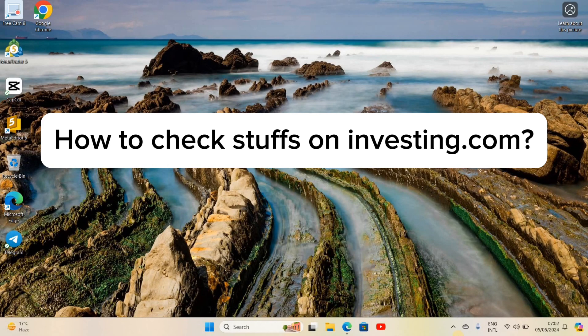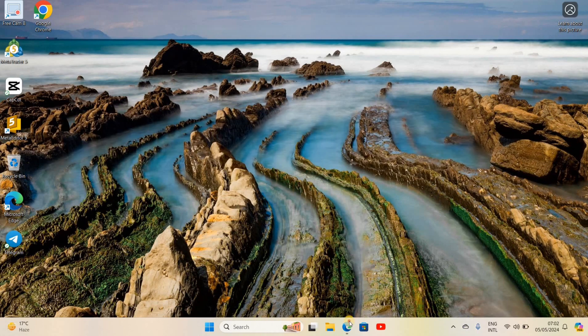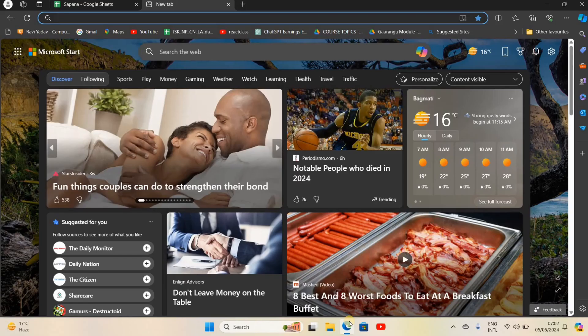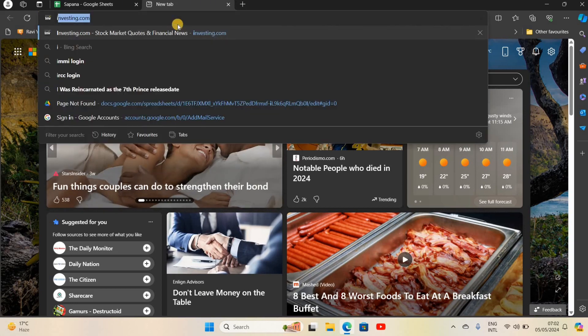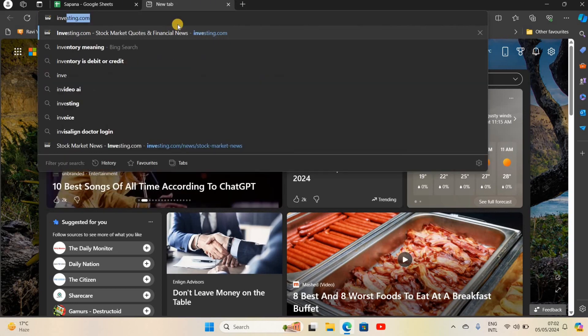Hello everyone, welcome back to our YouTube channel. Today in this video I'm going to show you how to check stocks on investing.com. To get started, let's open a browser. For now I'm using Microsoft Edge browser. Search for investing.com.